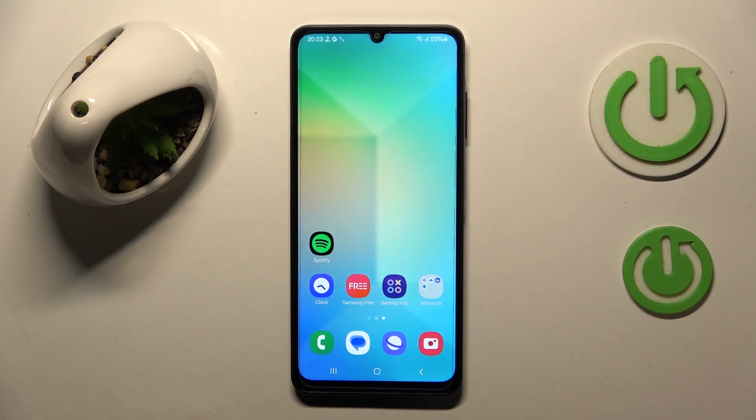Hello, in this video I will show you how to set up parental controls on Samsung Galaxy A6.